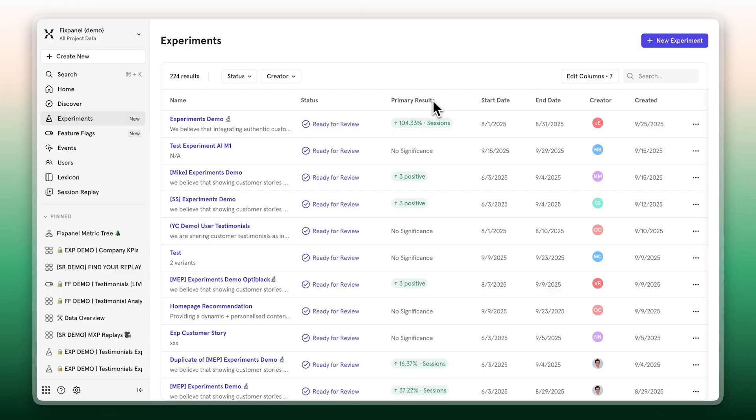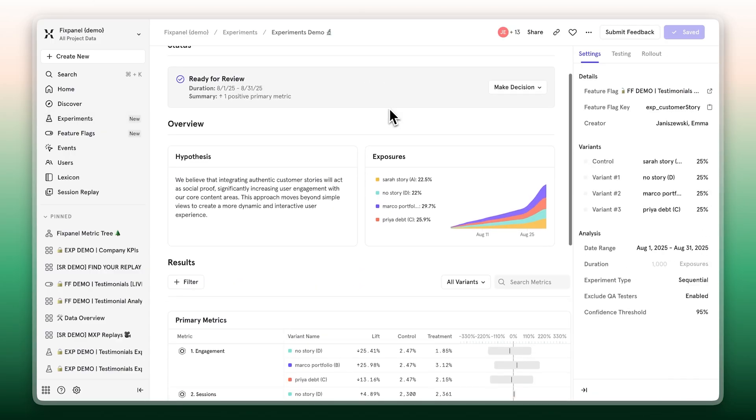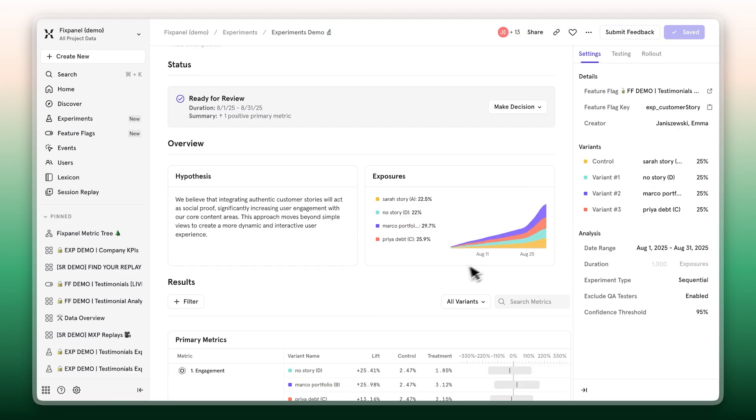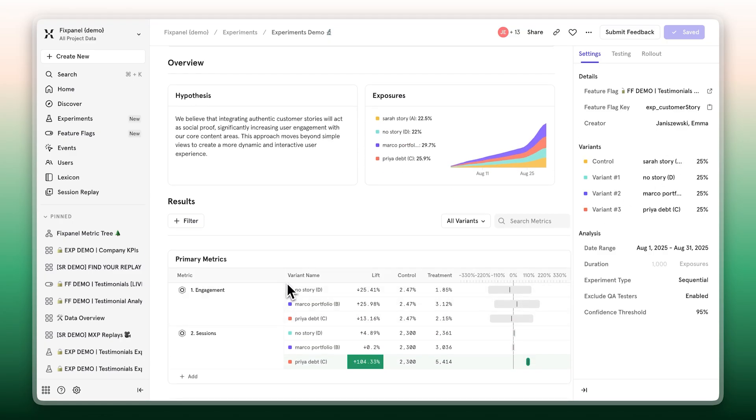Let's click into an experiment and see what it looks like on the inside. Inside any experiment, everything you need is in one place. Your hypothesis, your metrics, your exposures, and statistical settings. In this example here, we're testing which customer stories drive the most engagement.